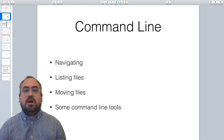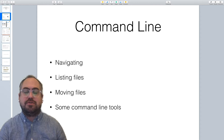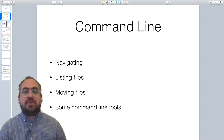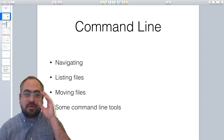Some of the things we're going to look at doing include navigating around your computer's file system on your hard drive. Your hard drive is made up of directories — there's the root directory and subdirectories all the way down throughout the hard drive. You can move around those directories, see what files are there, move or copy files from directory to directory, delete files and directories, and use various command line tools.